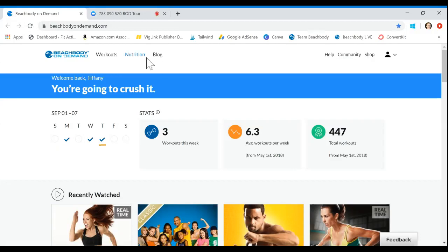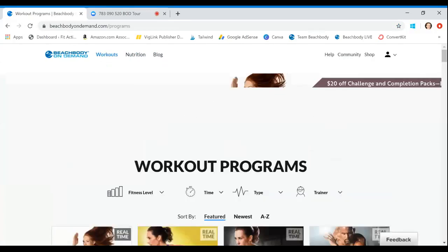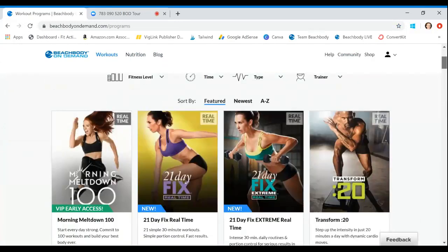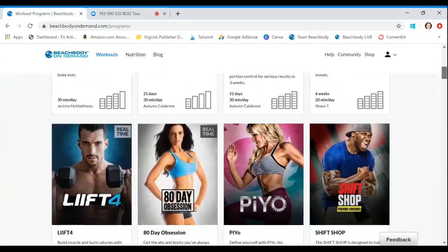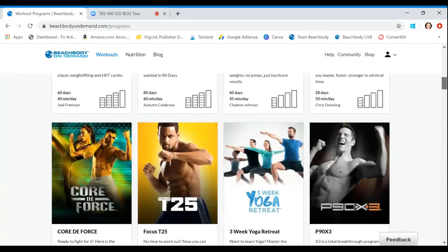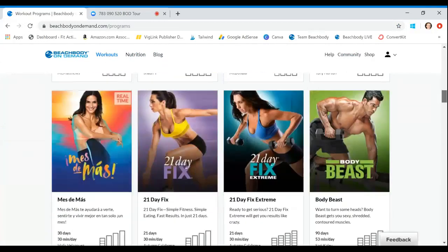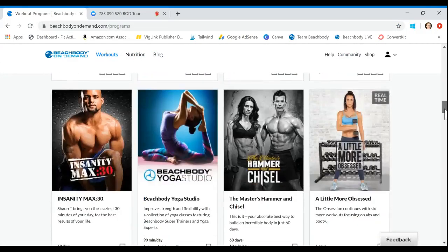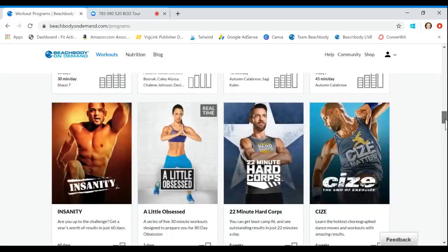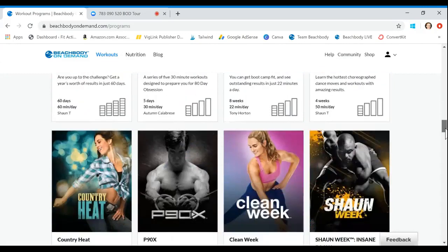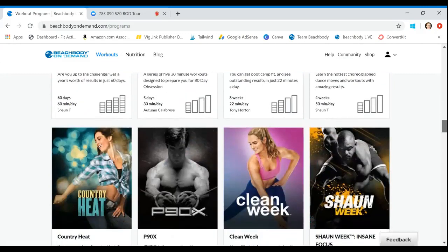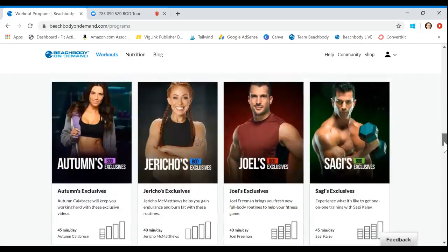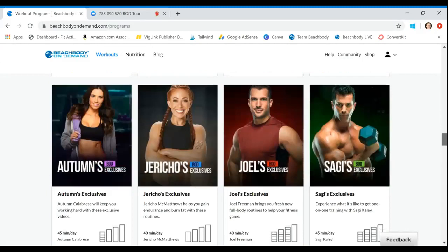Here is just the main page for Beachbody On Demand. Not much to it. Super simple. You're going to log in up here in your little icon area. This is just a really nice dashboard and a quick snippet of how you are doing when you're using Beachbody On Demand. It's going to show you how many days, workouts, all that kind of stuff.